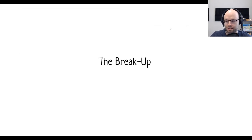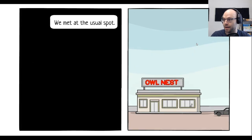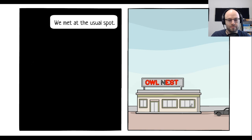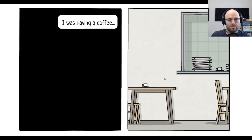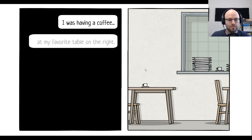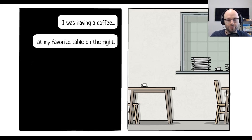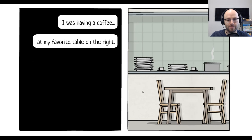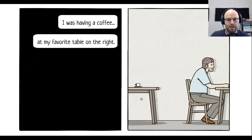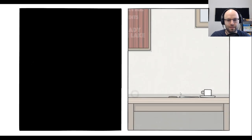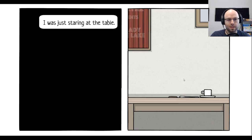The breakup. Okay. It's an emotional game. We met at the usual spot. That was unexpected. I was having a coffee at my favorite table on the right. Right here. Yeah, yeah.